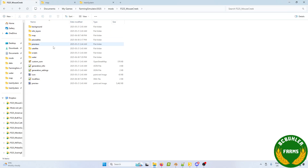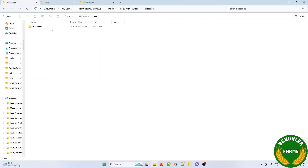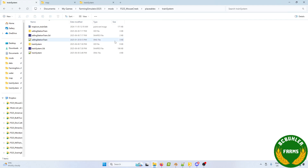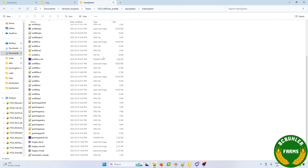I've got my map folder here and we're going to go into the placeables. The train system is where I have mine. Your map might be different, but this is based on a standardized file system. If your train system is in a different location you will have to change the file paths.